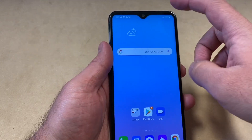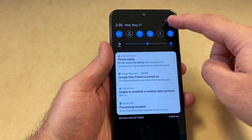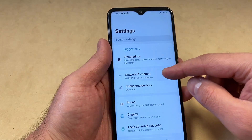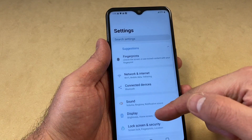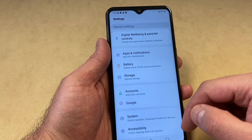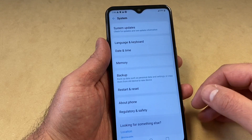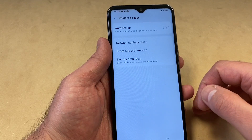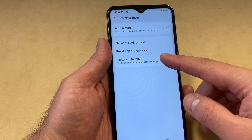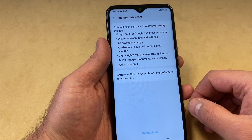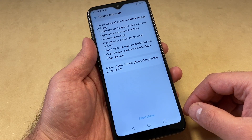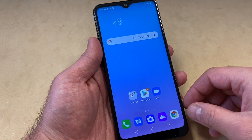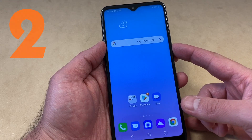The very first method: scroll down the notification bar from the top, then go to Settings. Scroll all the way down until you see System and click on that, then Restart and Reset. You will see the Factory Data Reset option. Note that you need at least 30% charge or above to be able to reset from this menu.